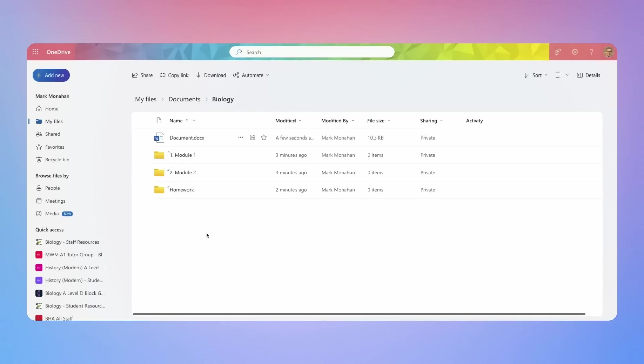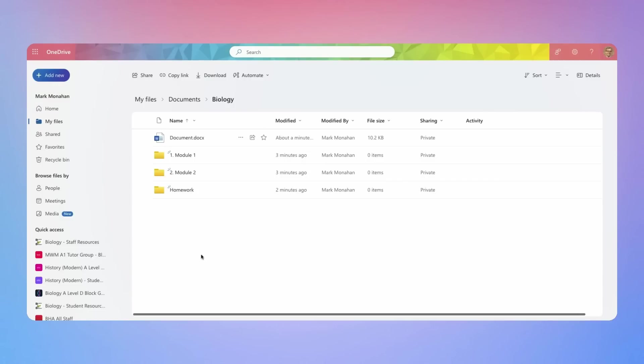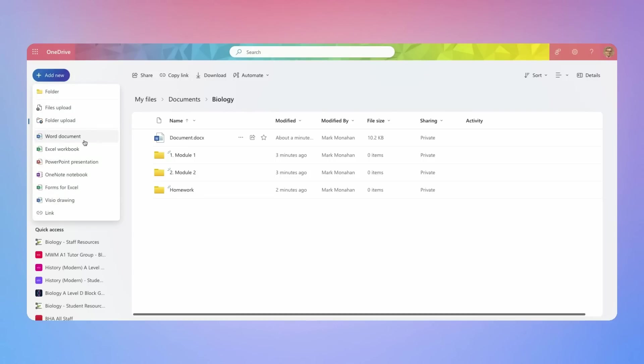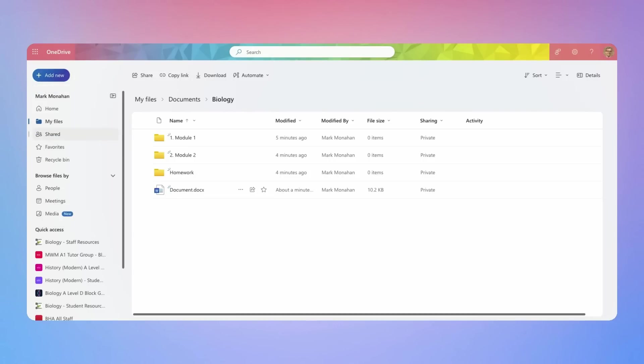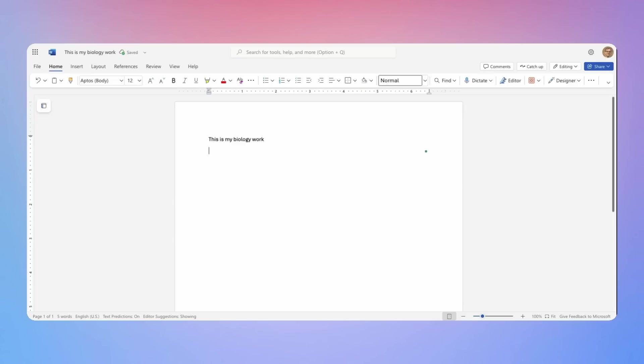Now from within OneDrive, under that add new button, there's also the option to add new documents, you can start a blank Word document. So by clicking on that is going to begin a new Word document. And the clever thing here is it will locate it in the folder that you are presently in. So at the moment, I'm in my biology folder. So when I click new document, a new Word document that will now go into that folder. So I'm going to say this is my biology work. Good practice. Always give your documents a sensible name. You do not want your folders to be filling up with document one, document two, you'll never find them again.